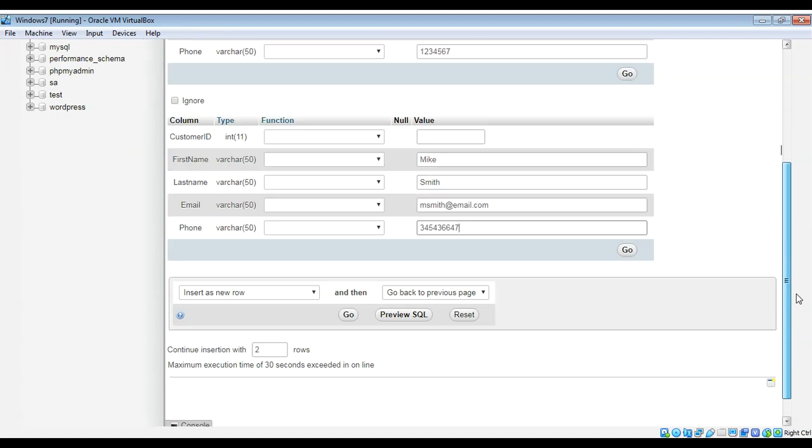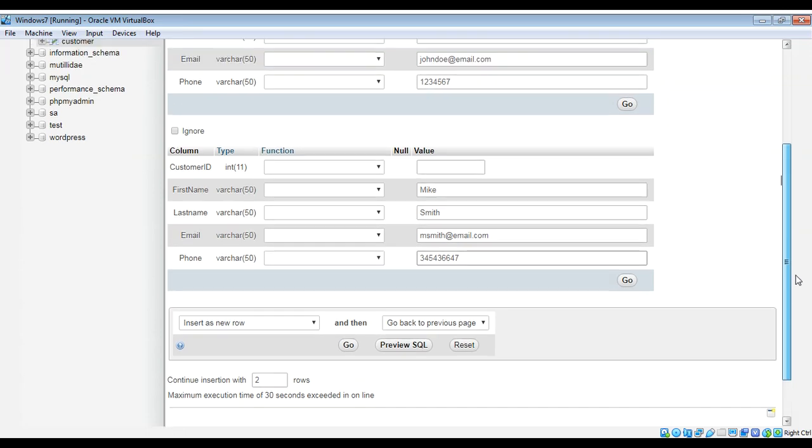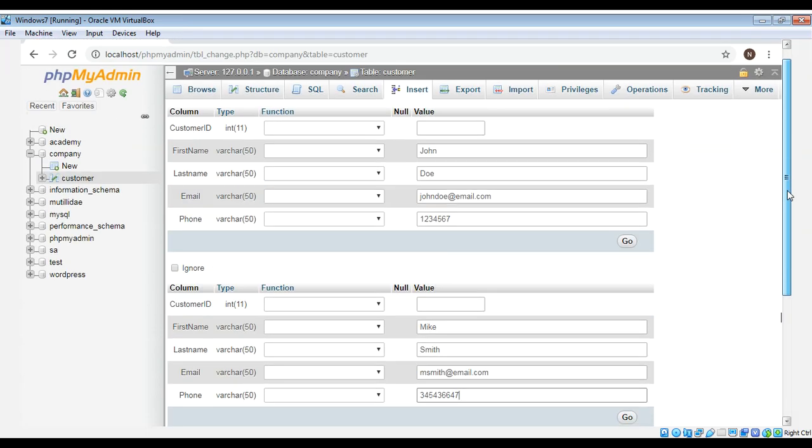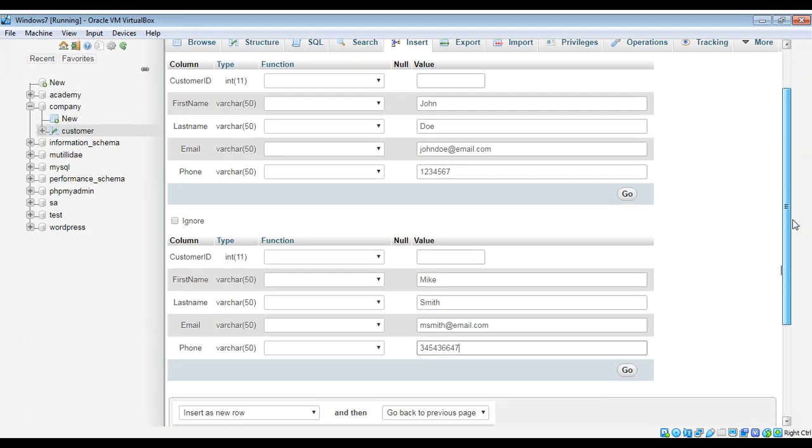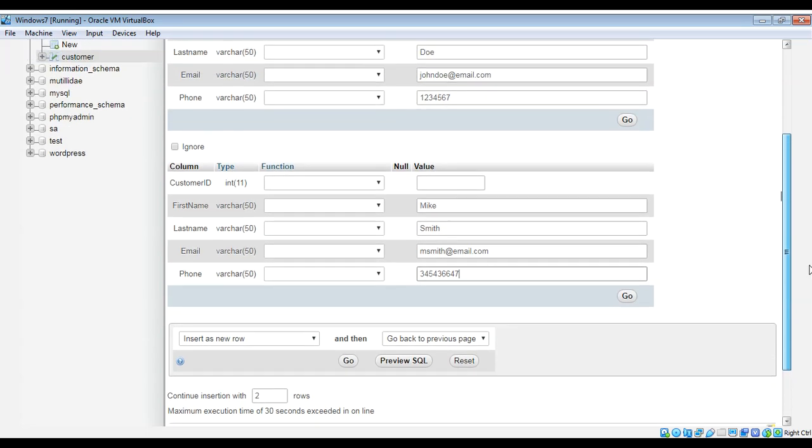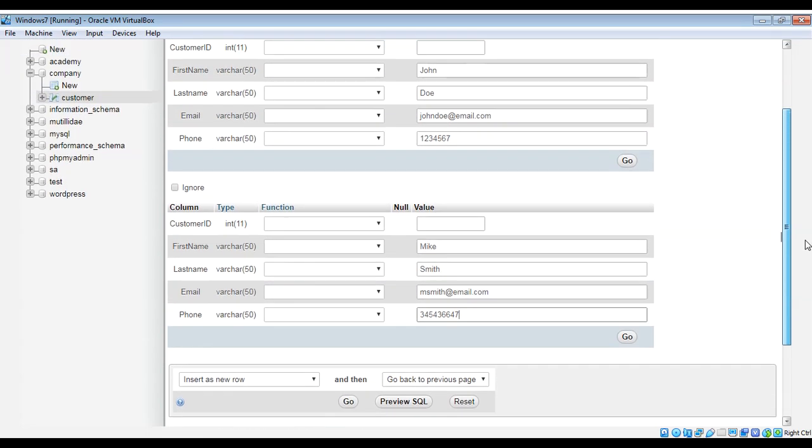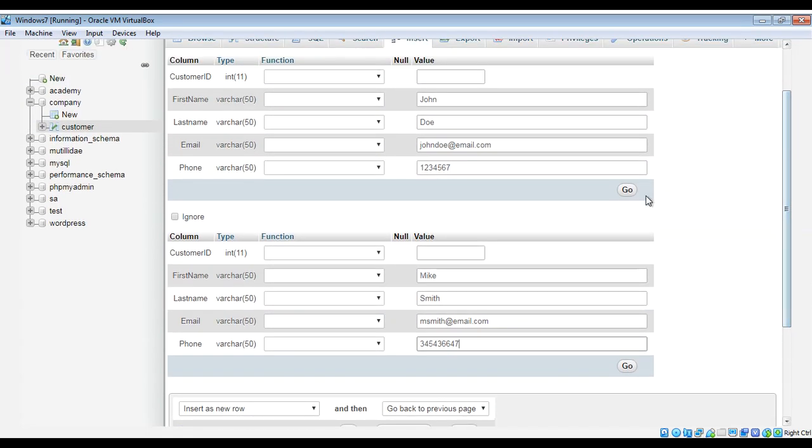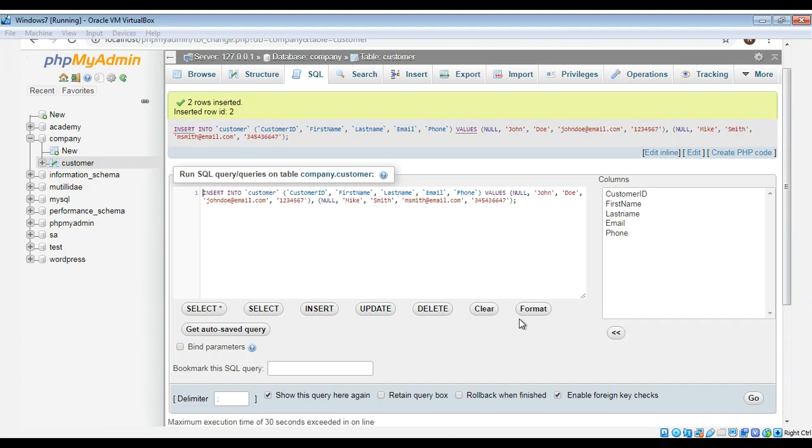And just I'm going to click on go and these two row will be inserted. And you can see the message over here, two rows inserted. We can browse this table again.